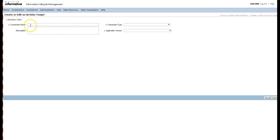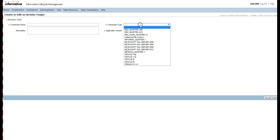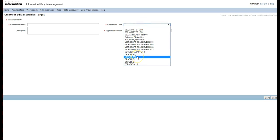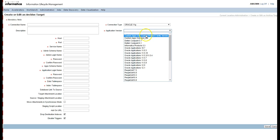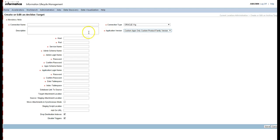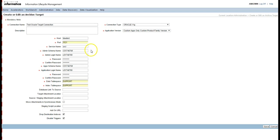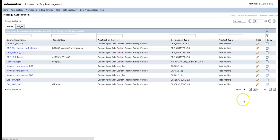Here you can mention the connection name, connection type, and the application version. Again, select Oracle as the connection type since we are creating an Oracle target to match the Oracle source. Fill out all the mandatory parameters and then click on Save to save the connection.